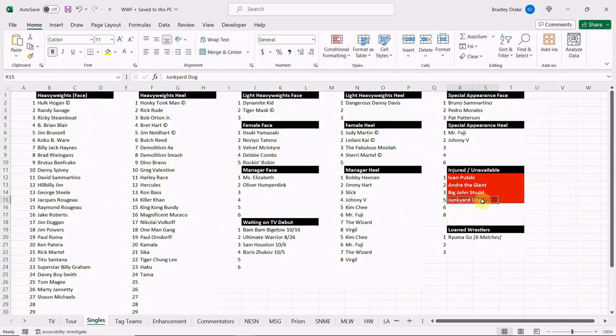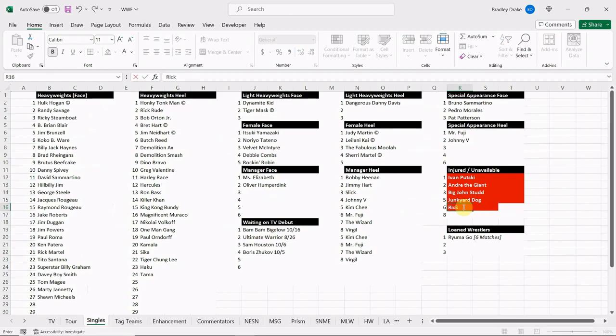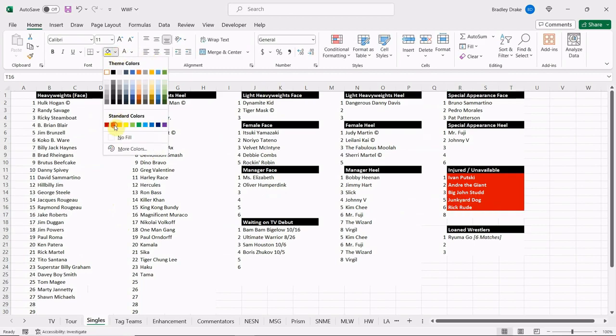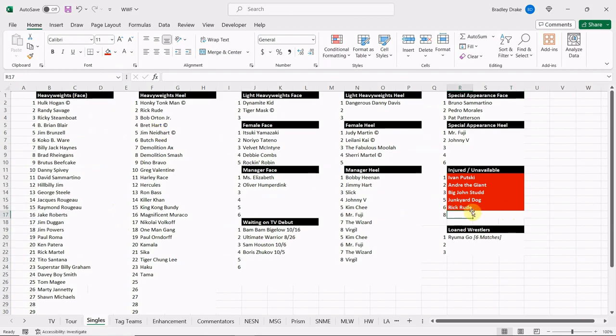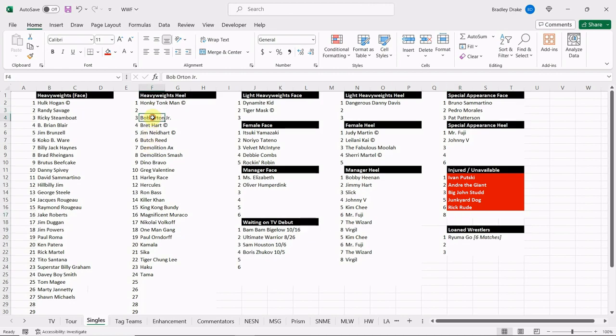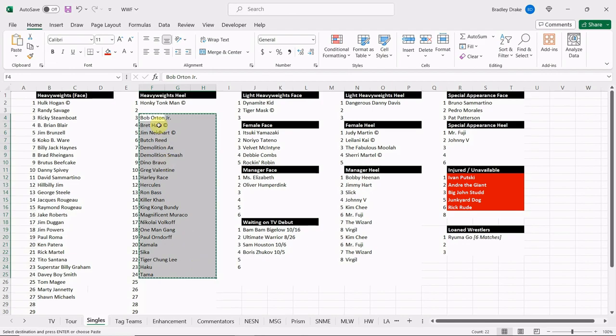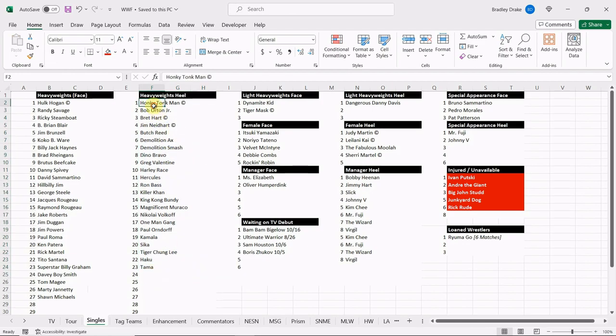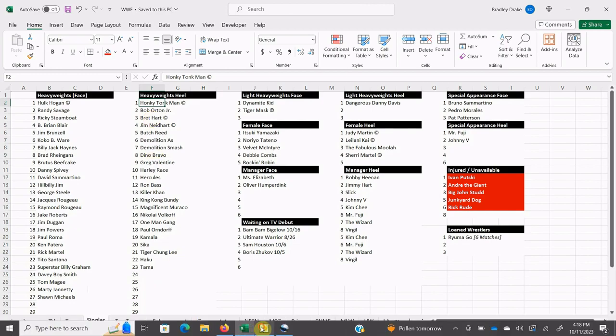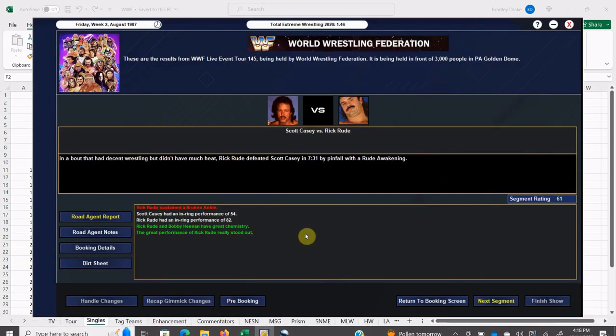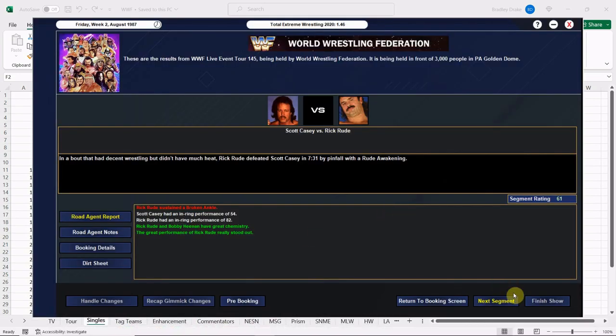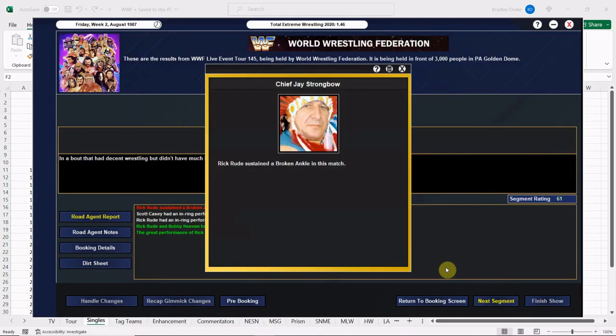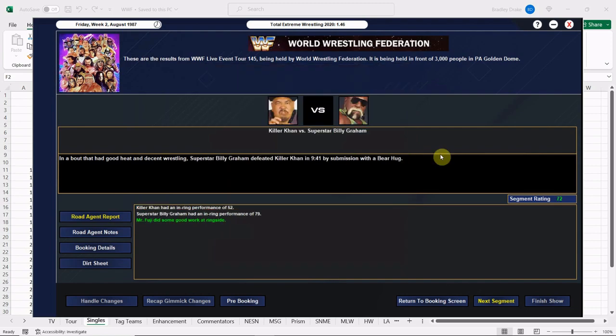We're going to have to put Rick Rude on the shelf here, everybody. Who knows how long this one's going to take. Not good, not good at all. We're going to get into a lot of injuries here. So we are down to 23 serviceable heels and 27 serviceable babyfaces. Let's see if there's any heat on Scott Casey here. Doesn't look like there is.